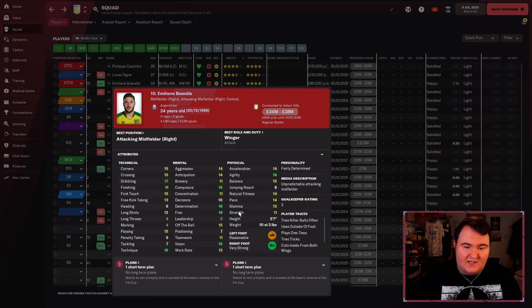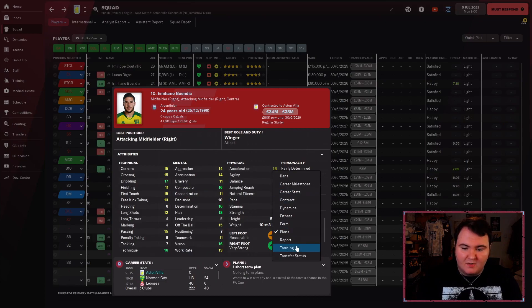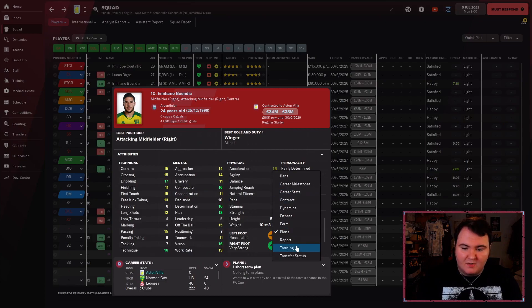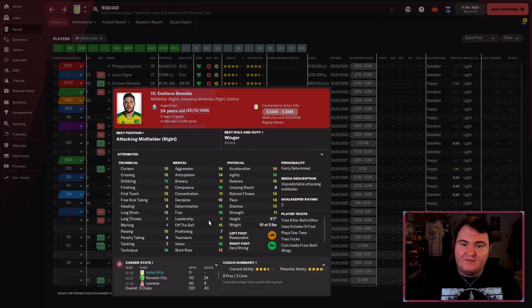We've then got Emi Buendia, who is not playing as striker, I assure you. He is just fantastic. I don't know why this keeps resetting, it's really annoying. He is a really, really good player. I think he hasn't quite shown his best in the Villa shirt yet, but I think his best is to come. And I think once he gets flying, he'll be absolutely perfect.